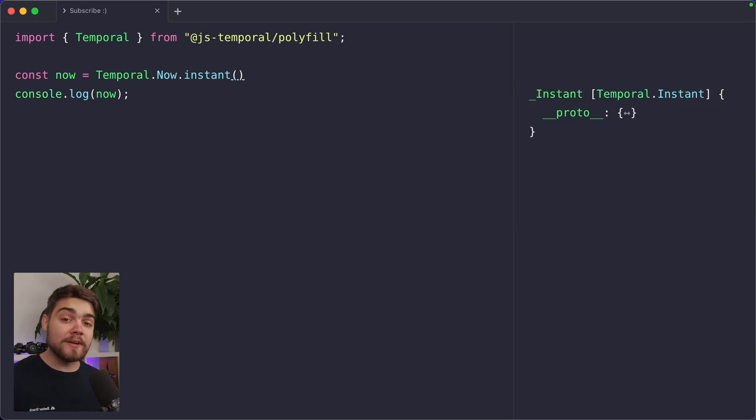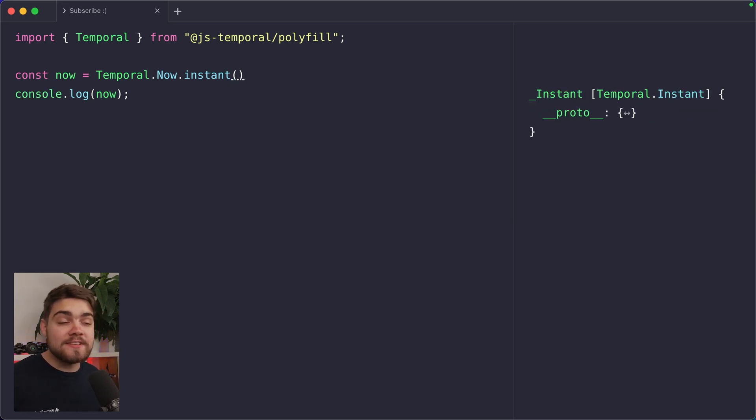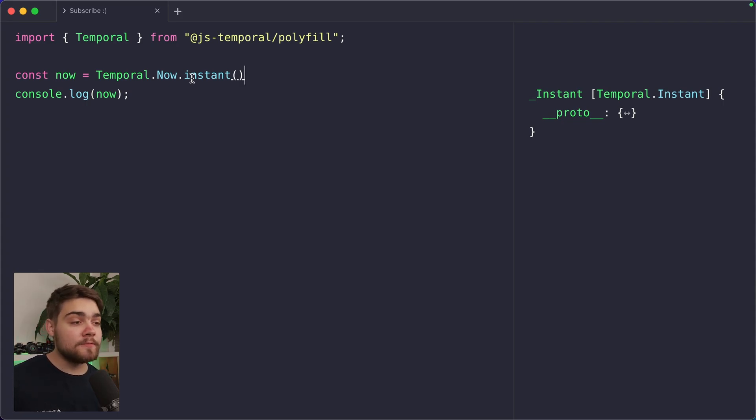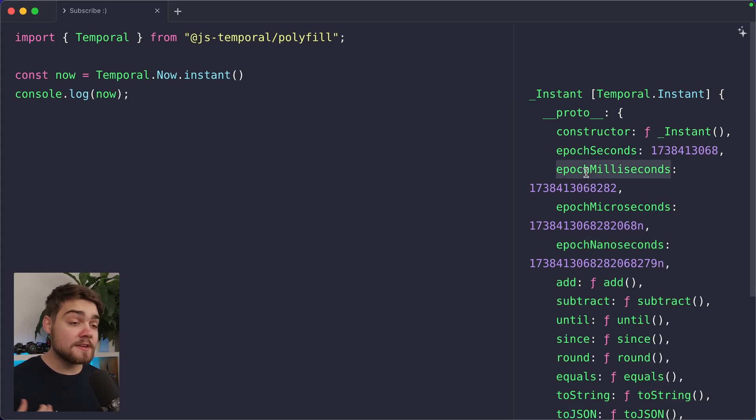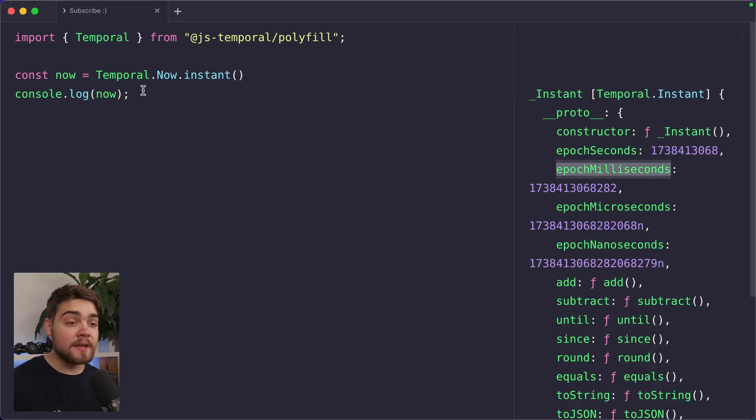Temporal.instant is the UTC time, or more accurately, the Unix epoch time. And the difference this actually has over the JavaScript date object is that it offers nanosecond precision. So if I expand it over here, you can see I can get the epoch nanoseconds as well as those epoch milliseconds.